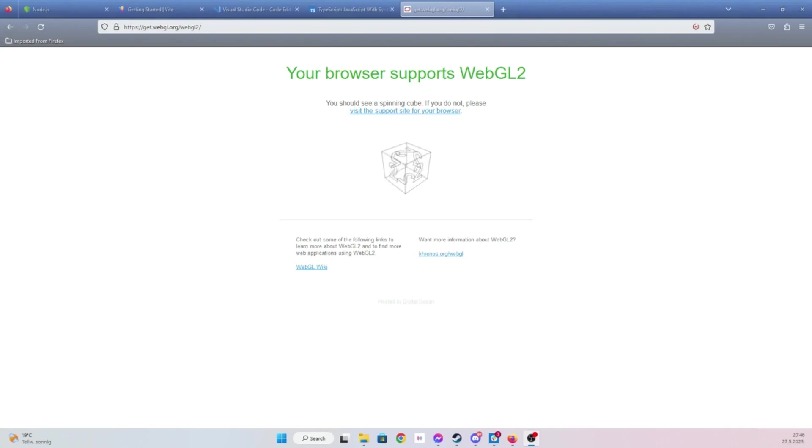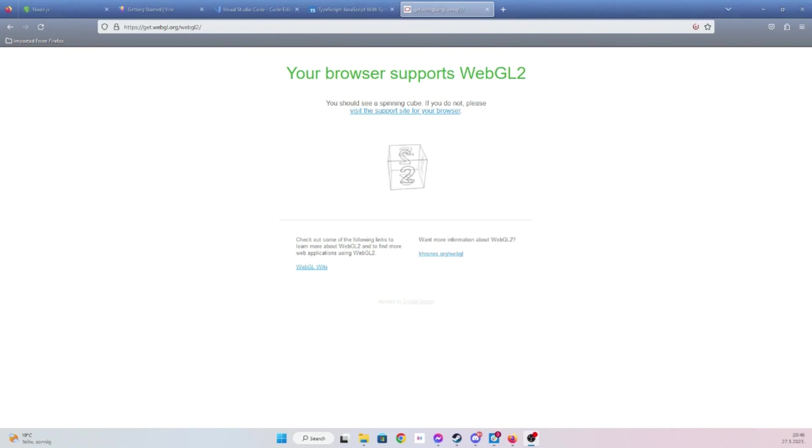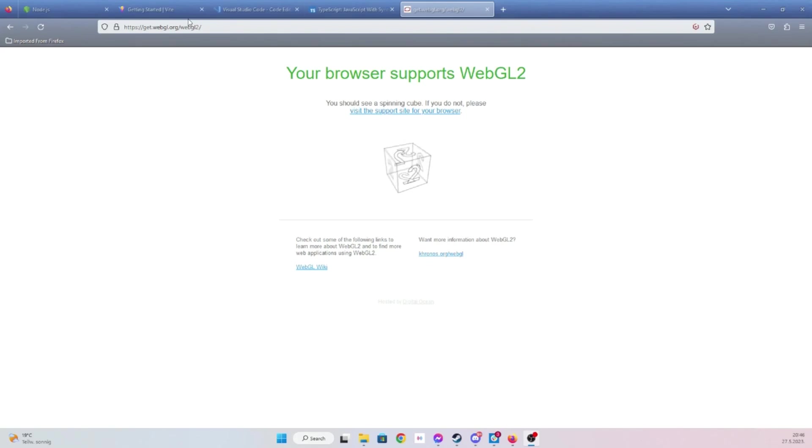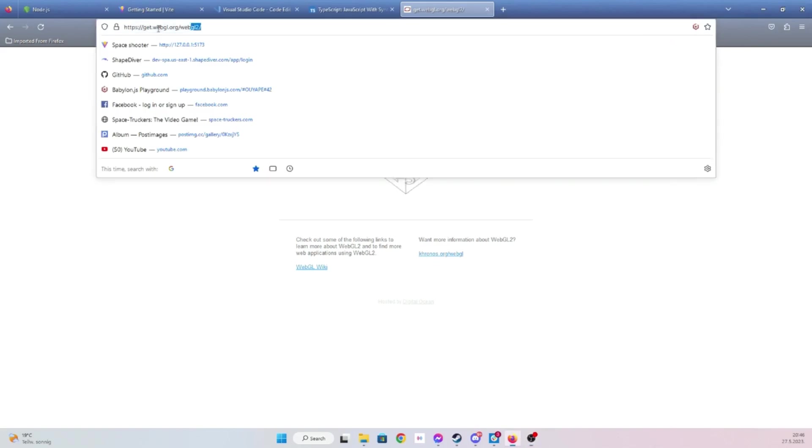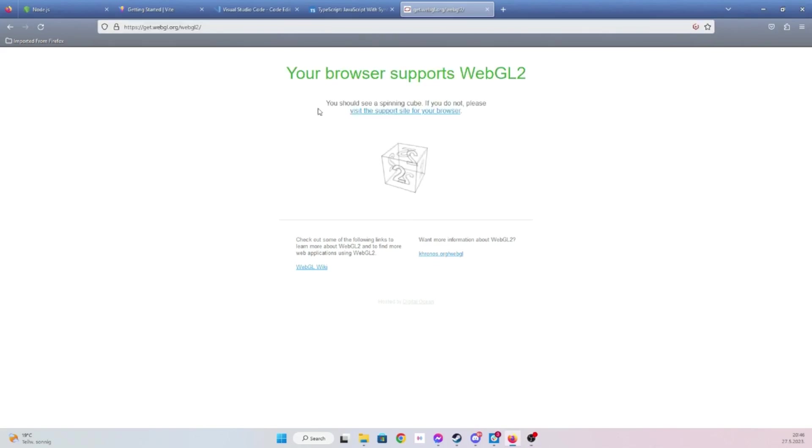Since we're working with WebGL, you might want to check if your browser does support it. This should be the link where you can check it, I'll also share it in the description of the video.